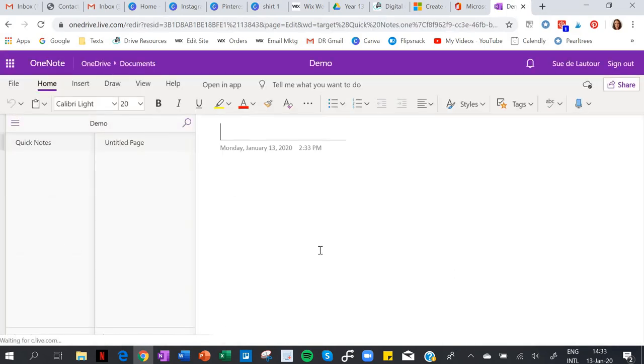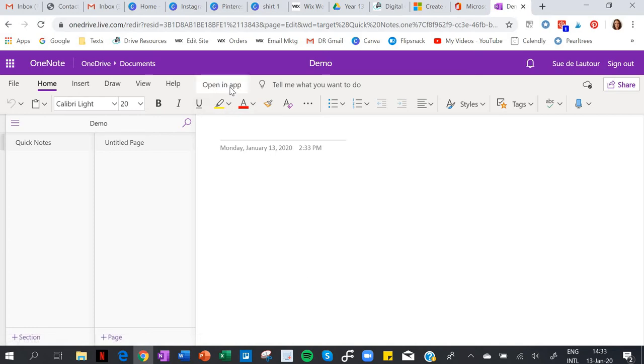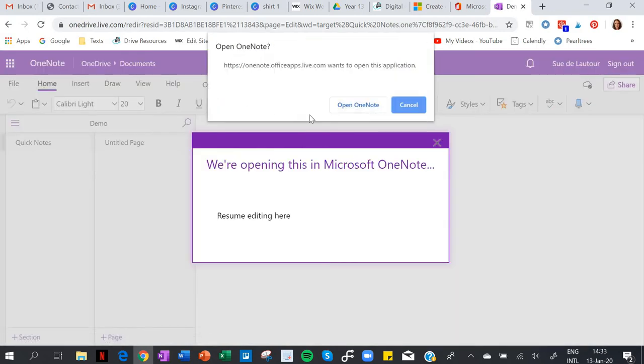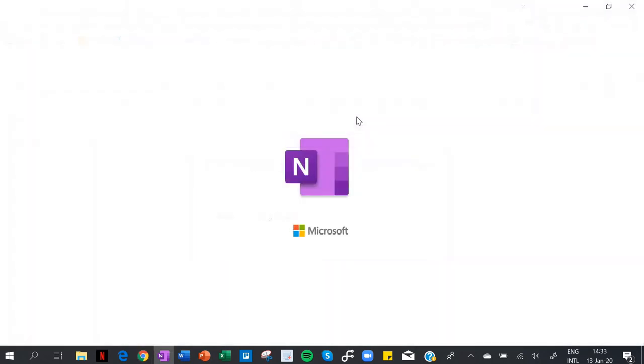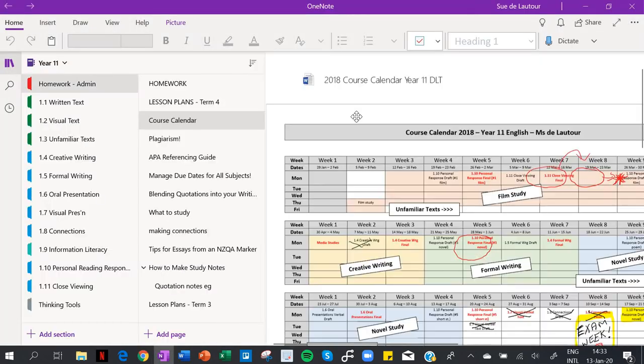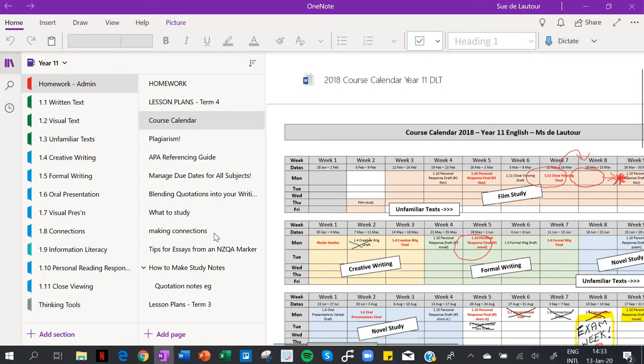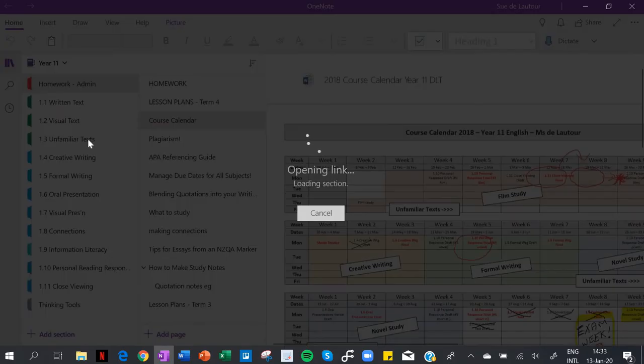Right, so that's what it looks like. And I can just open an app, so I could go up here and open an app because then it looks way better. Open OneNote.